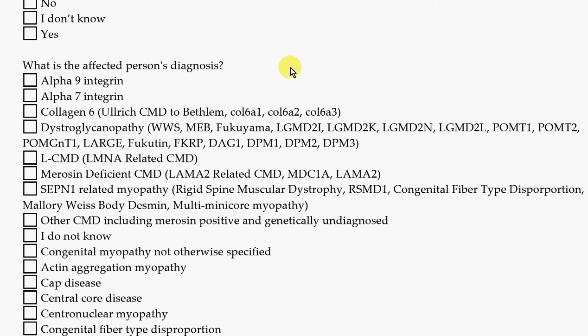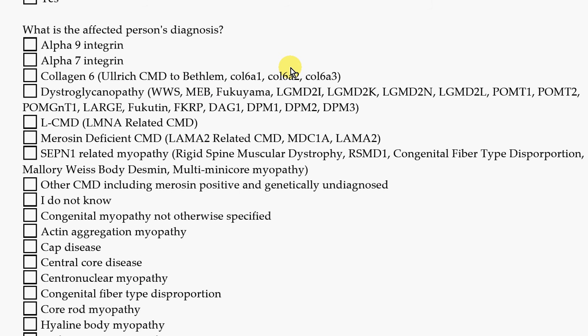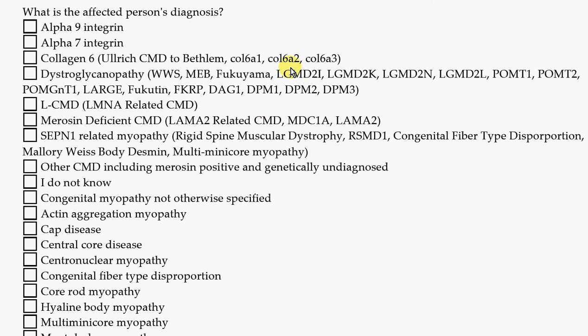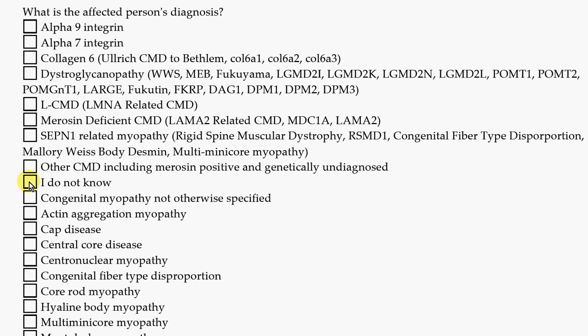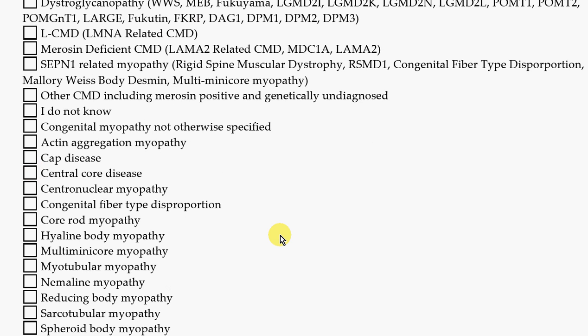We also want to know: what is the affected person's diagnosis? You can click on any of these answers here. If you don't know, that's okay too. Maybe your doctor told you that you have a Congenital Muscle Disease or Congenital Myopathy, but they don't know what kind. You can check here if you don't know.